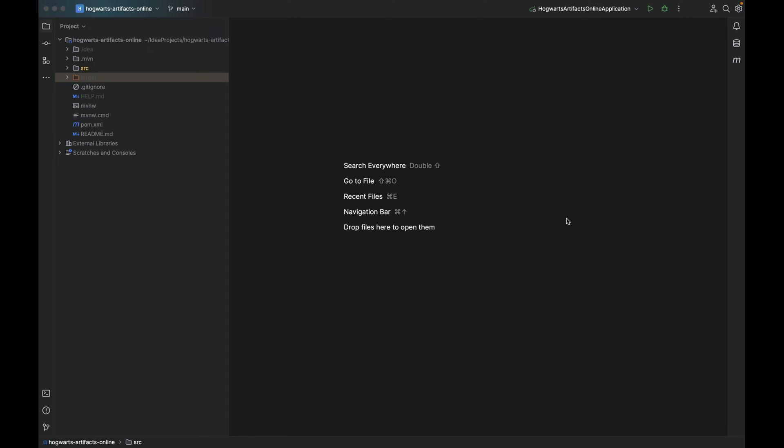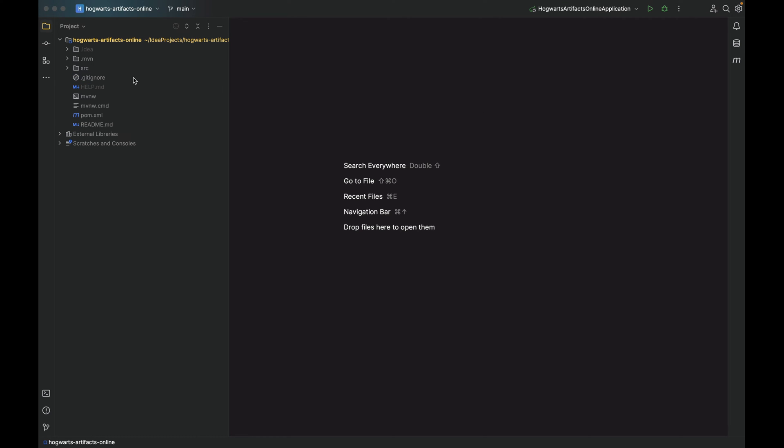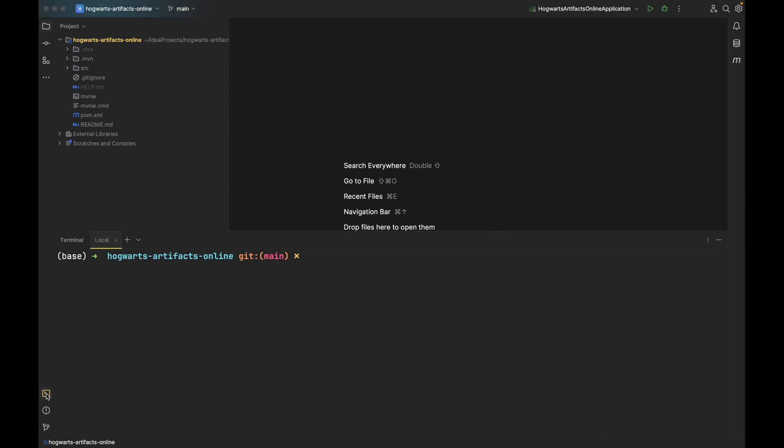First, let's delete the target directory to have a clean start. Then open the terminal and use this command: ./mvnw package -DskipTests.